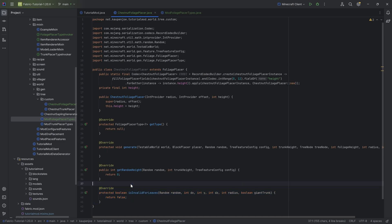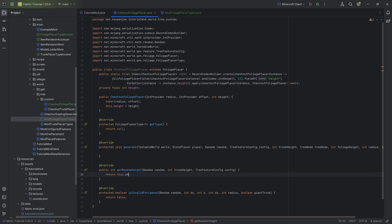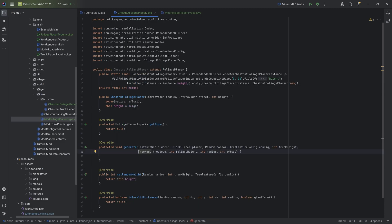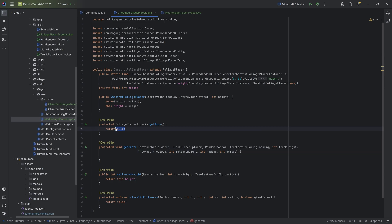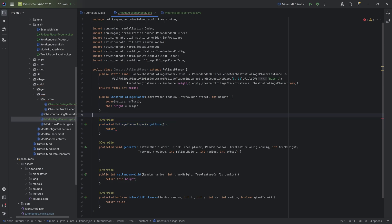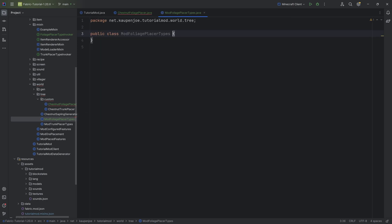For the rest, isInvalidLeaves can be false in this case — you can also change it. However, for getRandomHeight we want to put in this.height. The generate method is the similar method we've seen previously in the trunk placer, and here we're once again going to make a deliberate error, and we can then go on and actually register this.